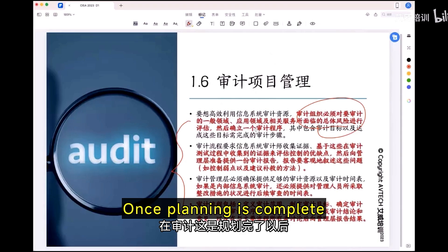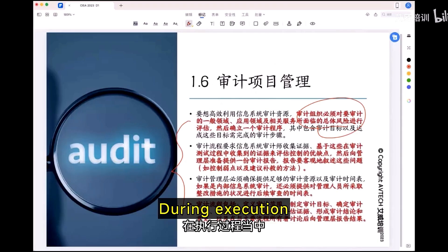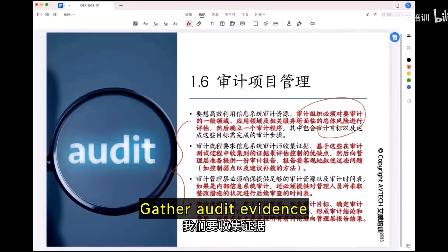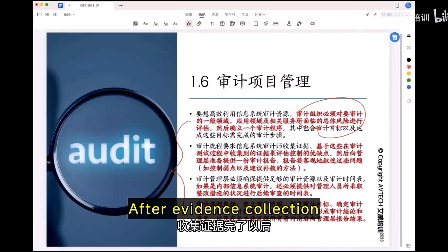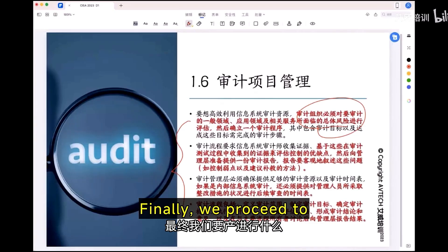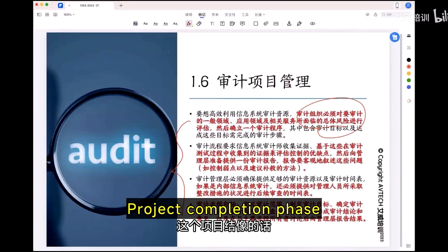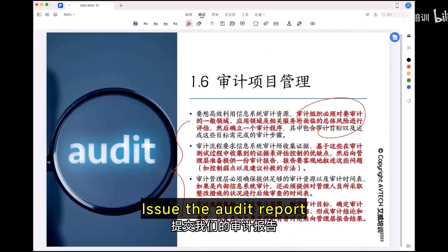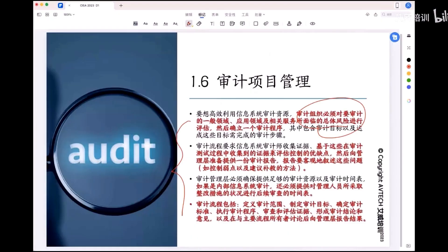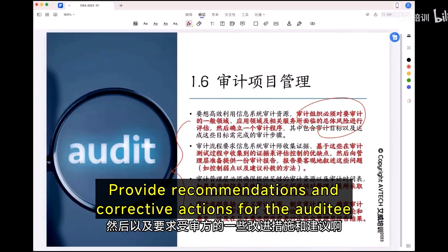Once planning is complete, during execution we gather audit evidence. We then proceed to the project completion phase: issue the audit report and provide recommendations and corrective actions for the audit.